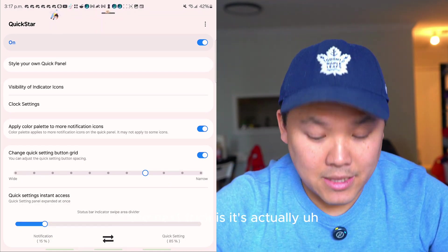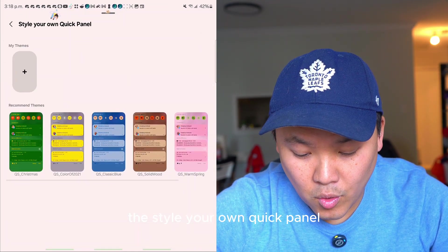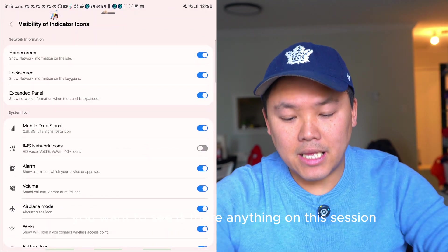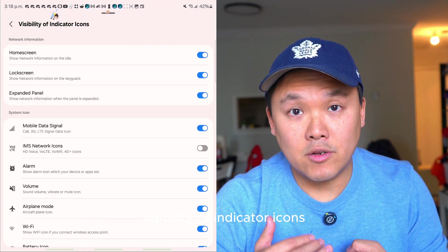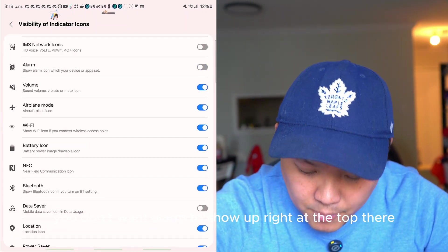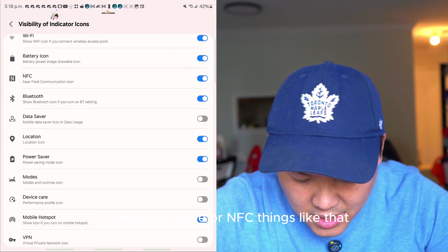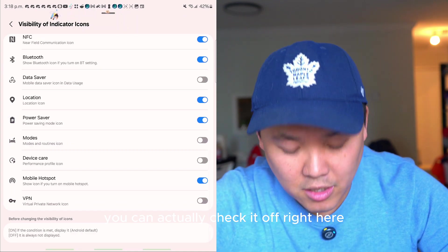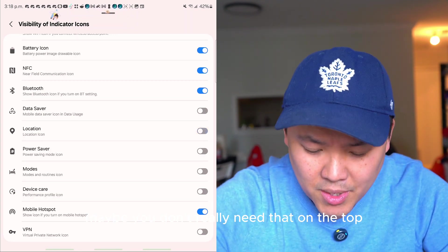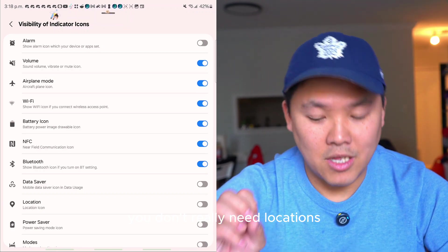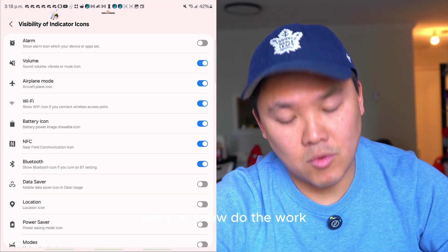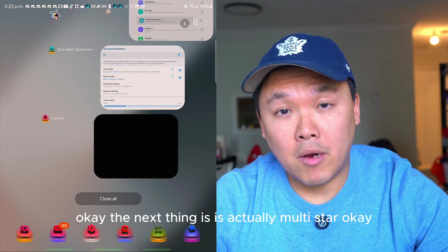The next trick is styling your own Quick Panel — you can color it however you want. Also check Visibility of Indicator Icons. If you don't want mobile data, alarm, airplane mode, NFC, VPN, mobile hotspot, power saving mode, or location icons showing at the top, you can check them off here. This saves space near the clock.